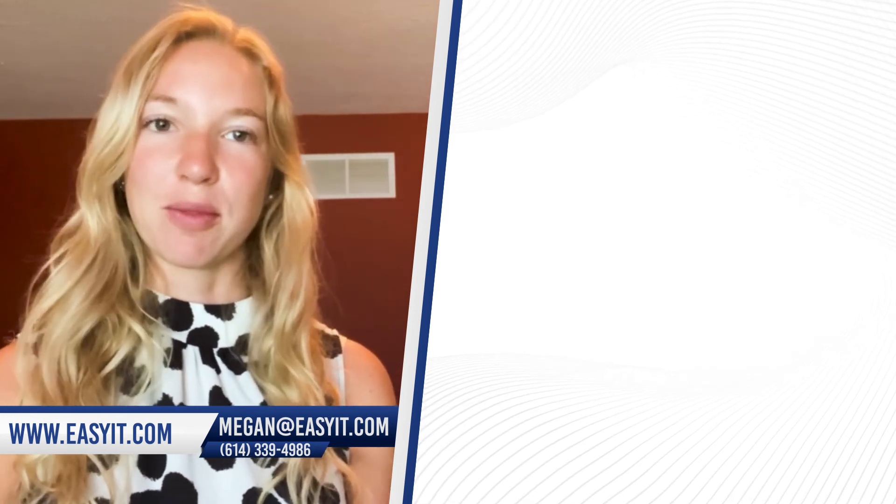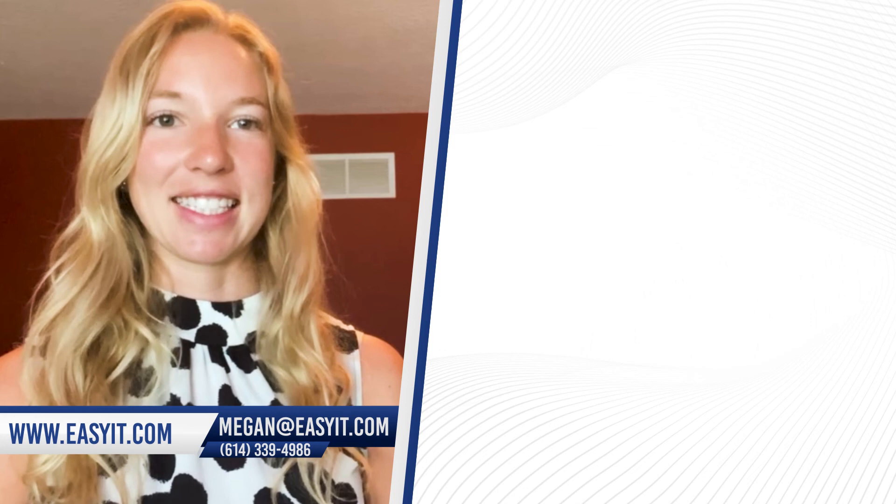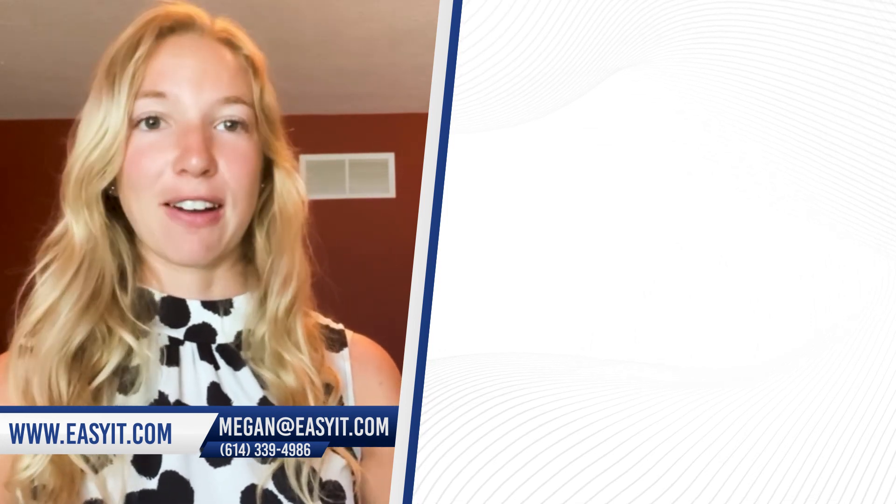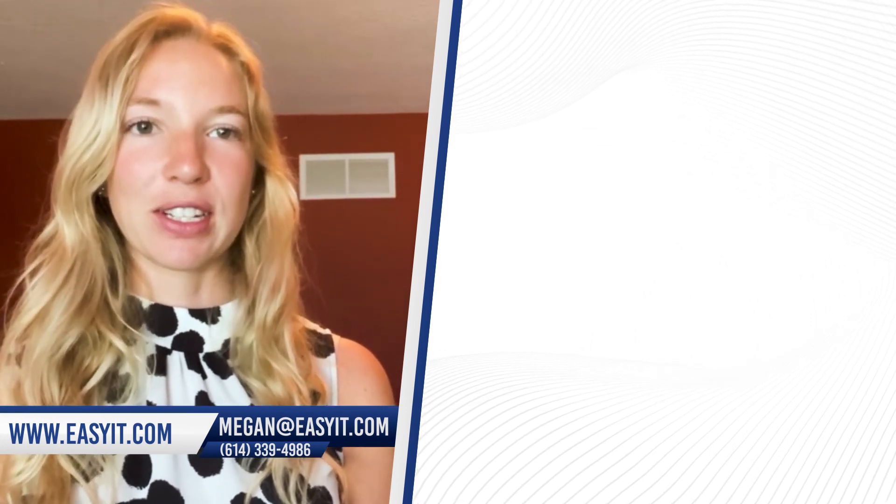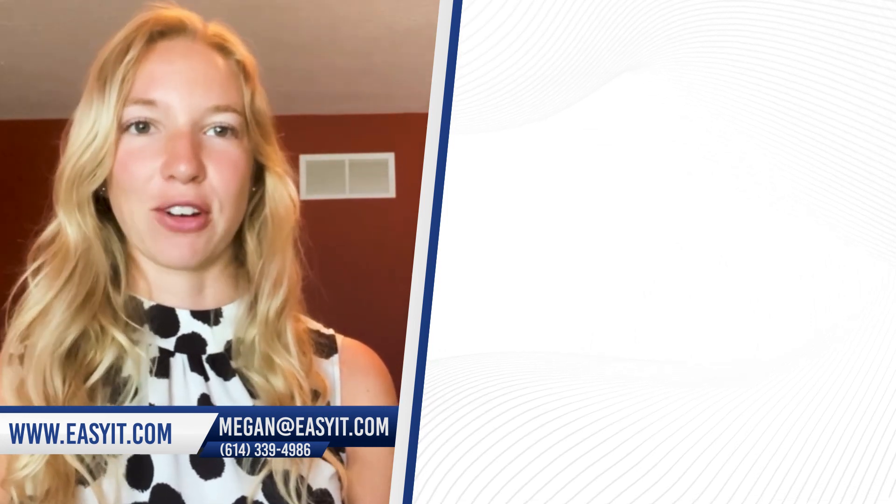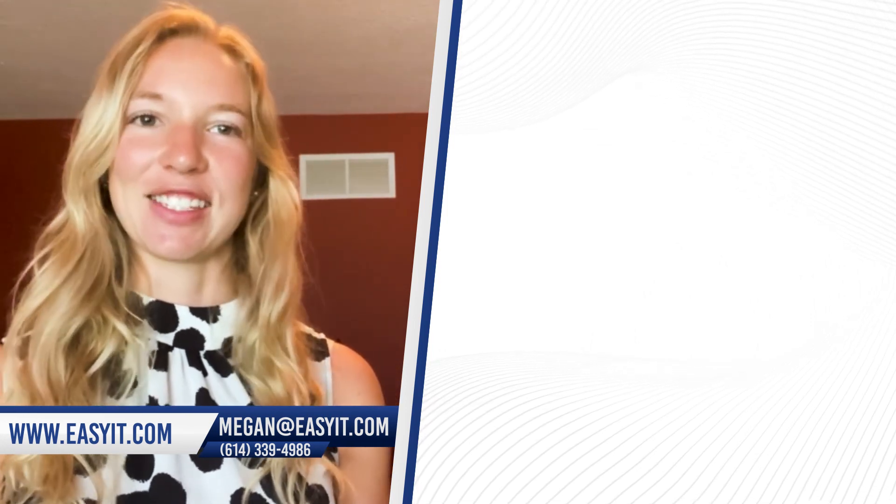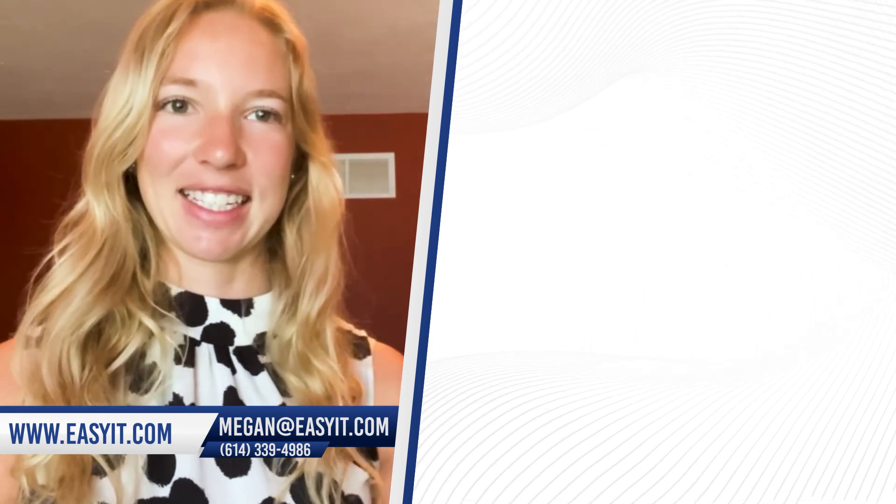For more information, visit easyit.com or give me a call at 614-339-4986. See you guys next week.